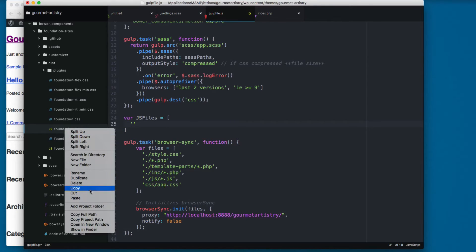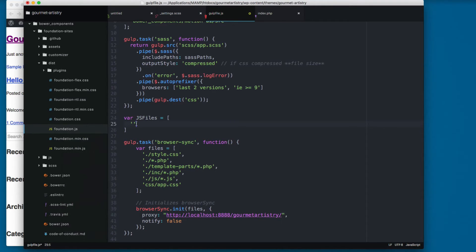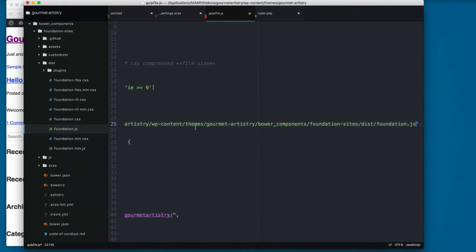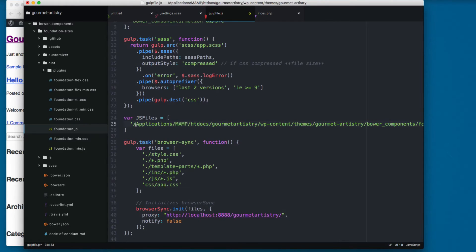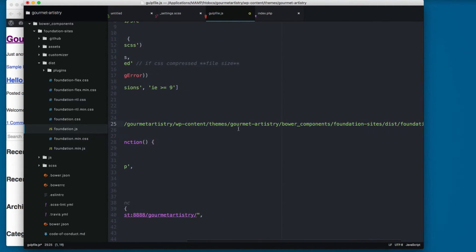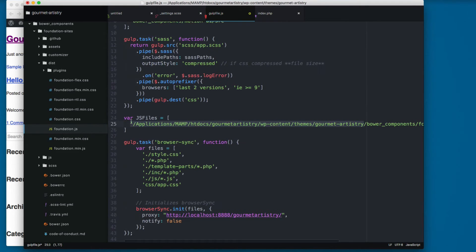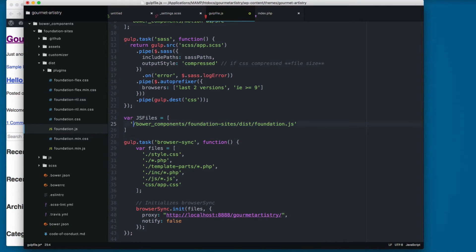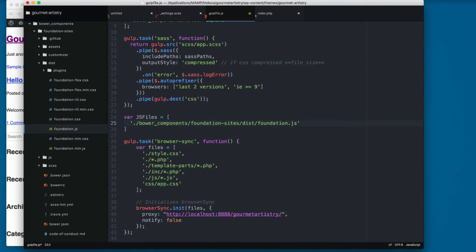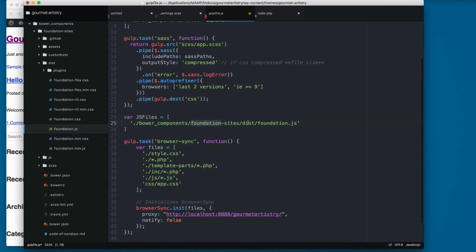I can right-click here and copy the full path, paste. This will copy everything from applications, but we need from the bower_components, so I'm gonna remove this. And then we have a dot at the beginning, so we have ./bower_components/foundation-sites/dist/foundation.js.